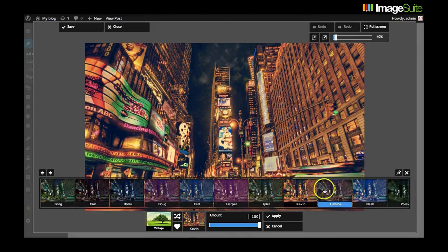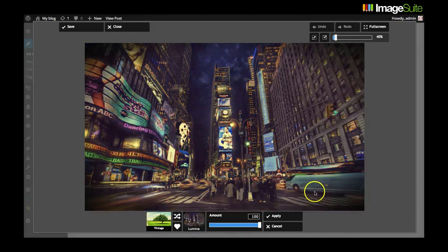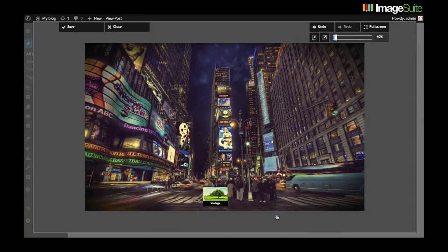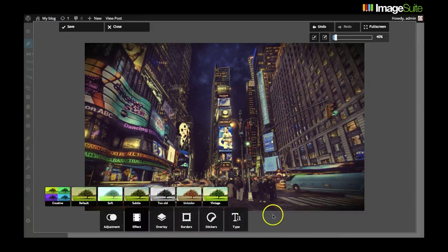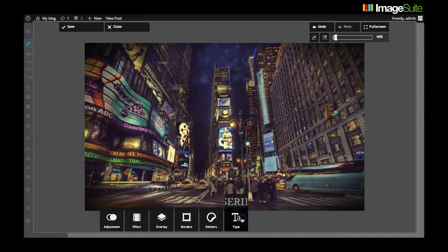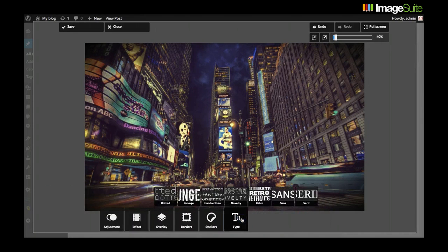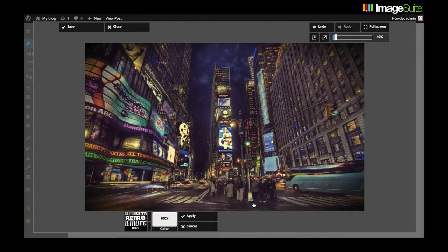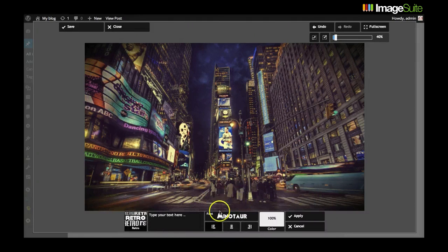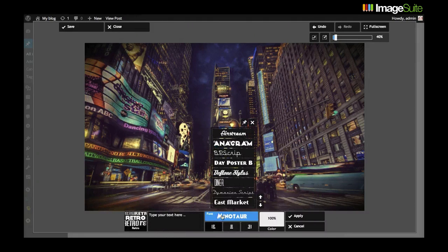You can add Instagram-like effects. You can upload and edit your own images. You can add stickers, borders and all kinds of effects to really make your images stand out.